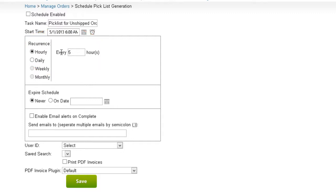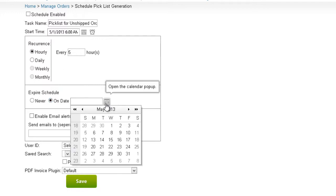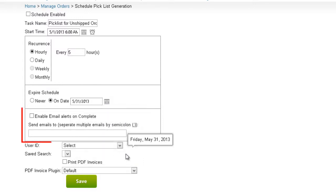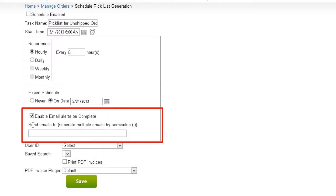If we would want the task to end at a specific date, we can pick an expiration date for the task. Email alerts can be enabled to be sent to a specific address or addresses upon completion of the task.